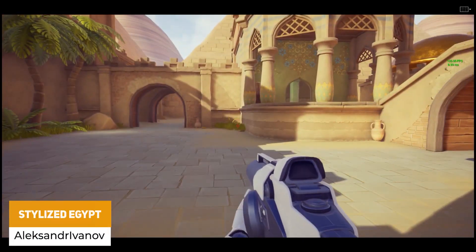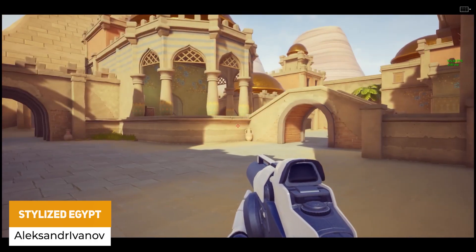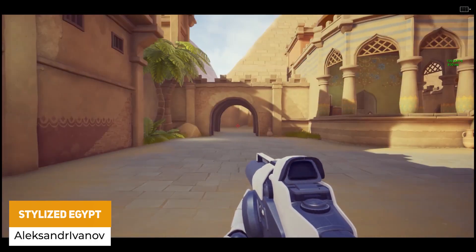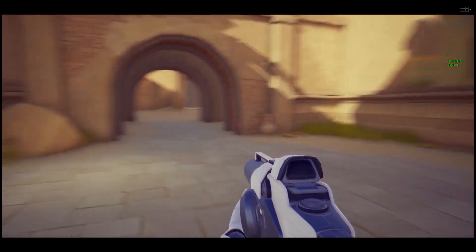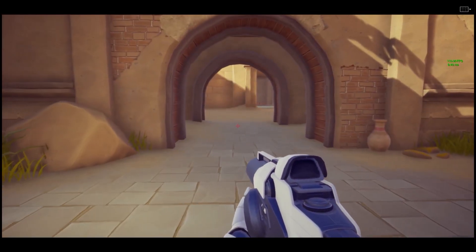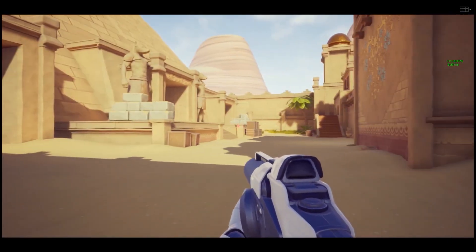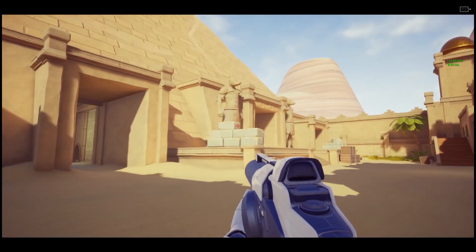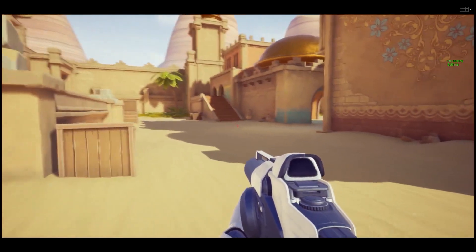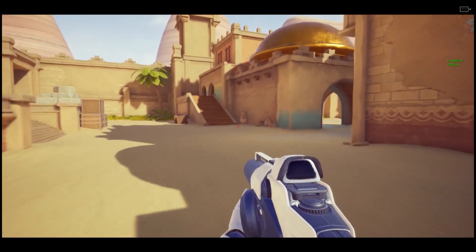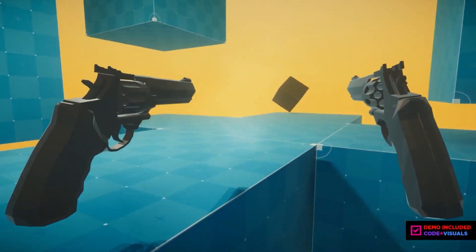Last but not least is the Stylized Egypt pack — 96 different props ranging from 20 to 7,000 triangles with LODs, 10 plants, 11 general props and 7 stones with over 124 different meshes, all ranging from 1024 to 4K resolution textures, with a stylistic Egyptian environment.